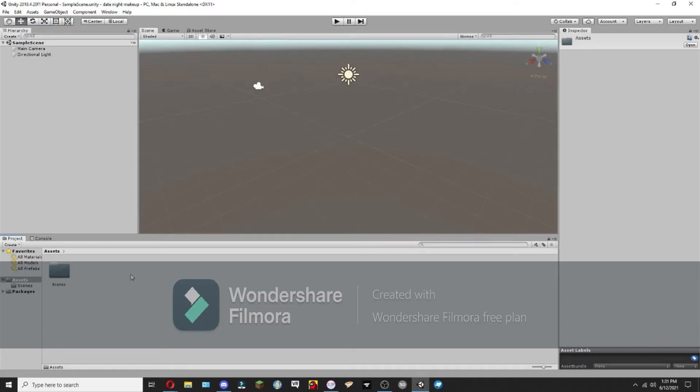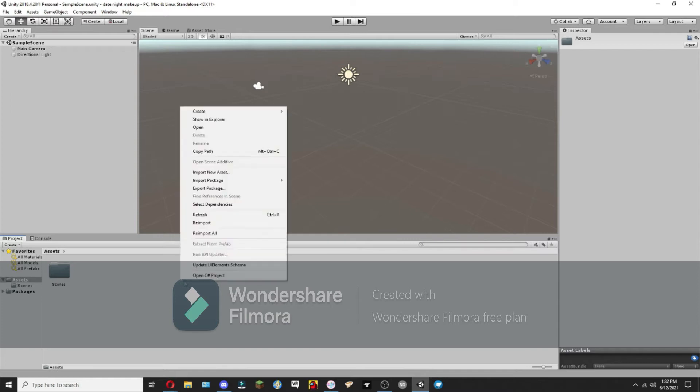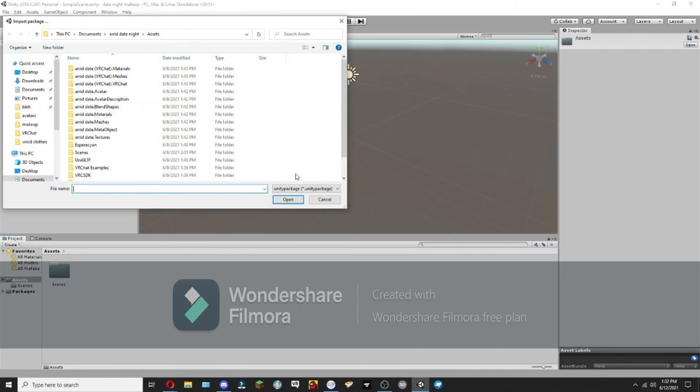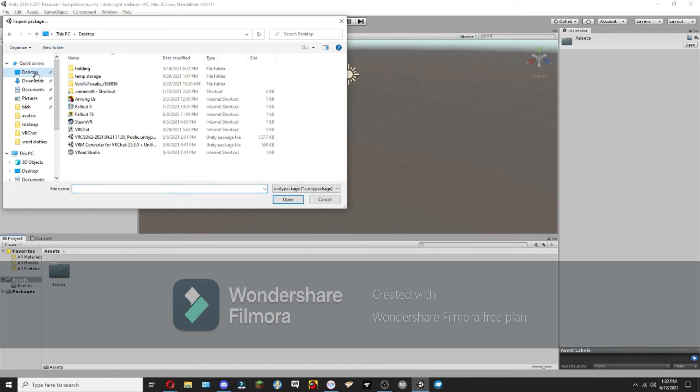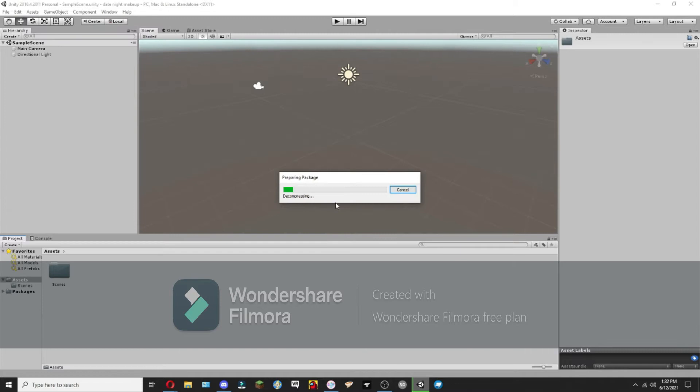I'll get the links in the description for what you'll need. So what we're going to want to do is import a custom package. You're going to want to import the SDK.